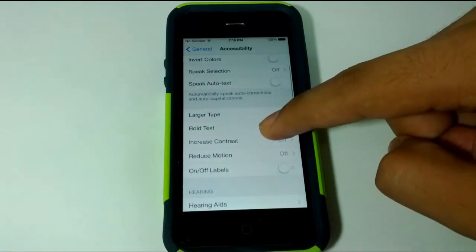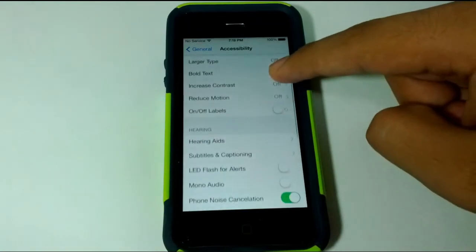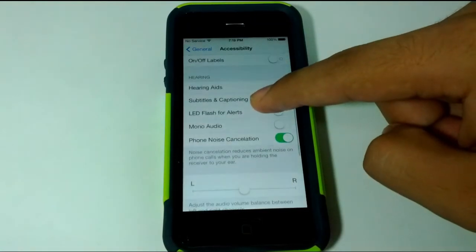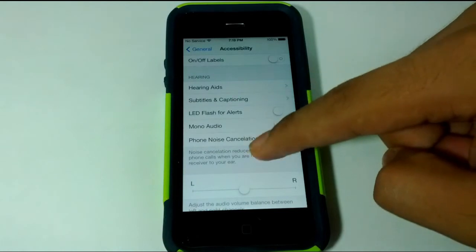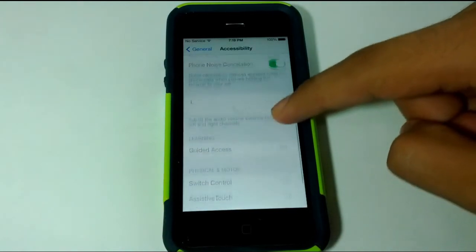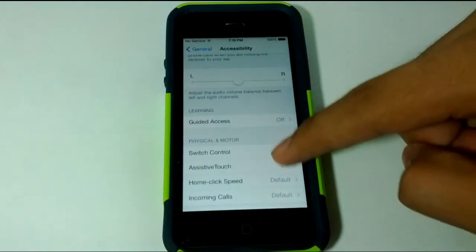They also added some noise isolating options, so you can mess around with your ambient noise settings to get clearer calls and less background noise, which is definitely a plus.